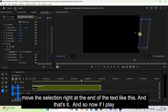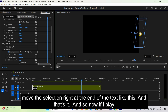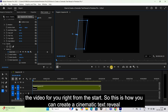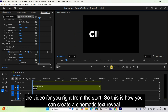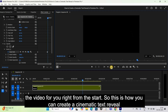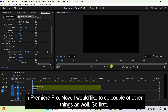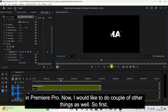That's it. Now if I play the video from the start, you can see the result. This is how you can create a cinematic text reveal in Premiere Pro. Now I'd like to do a couple of other things as well.